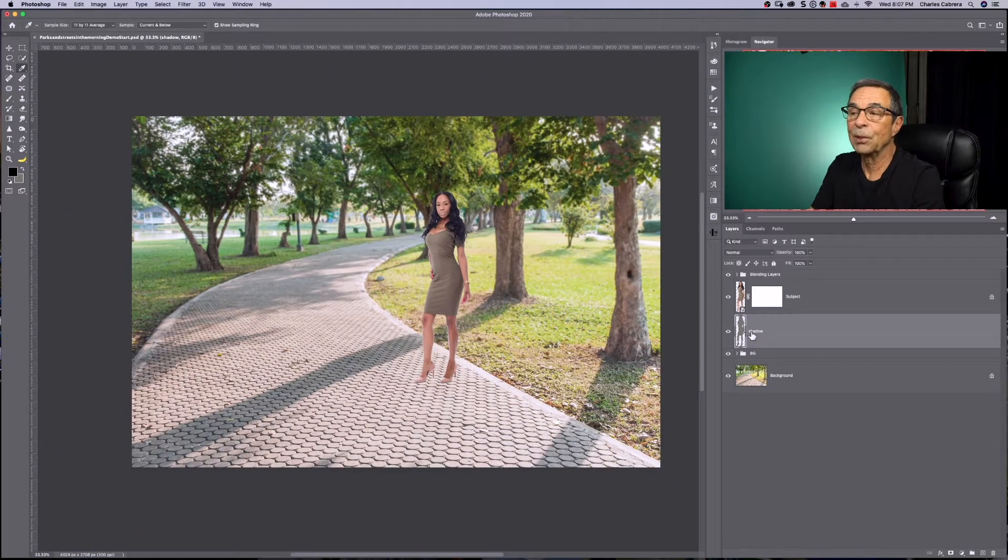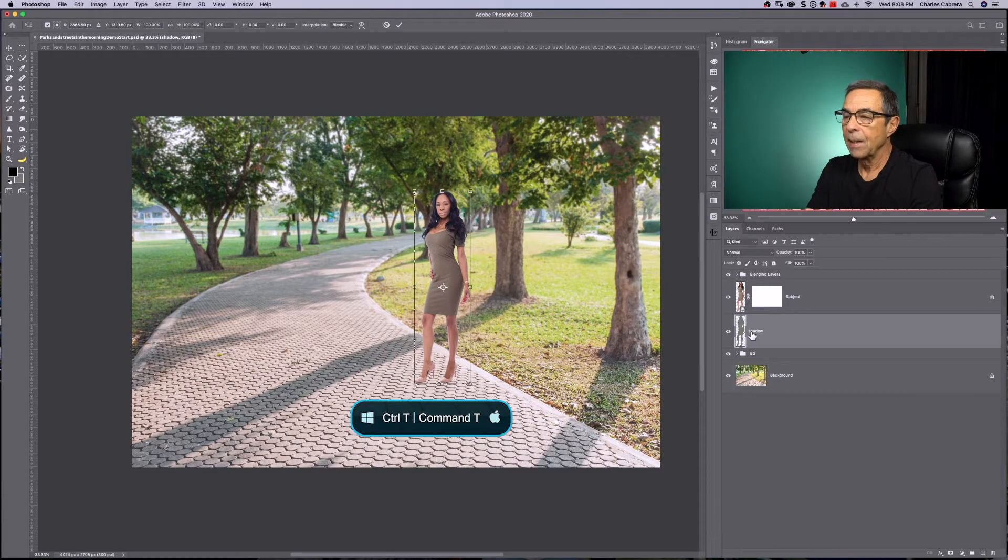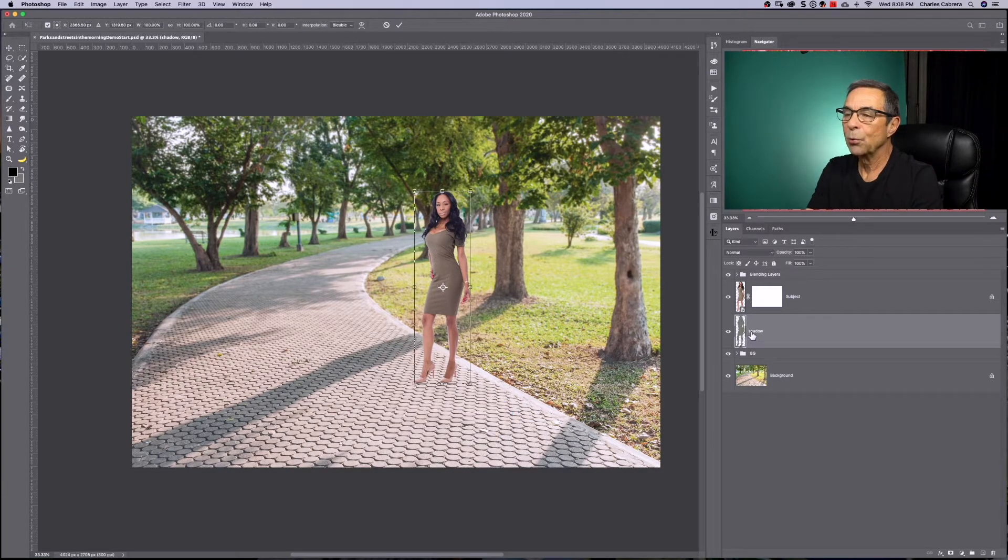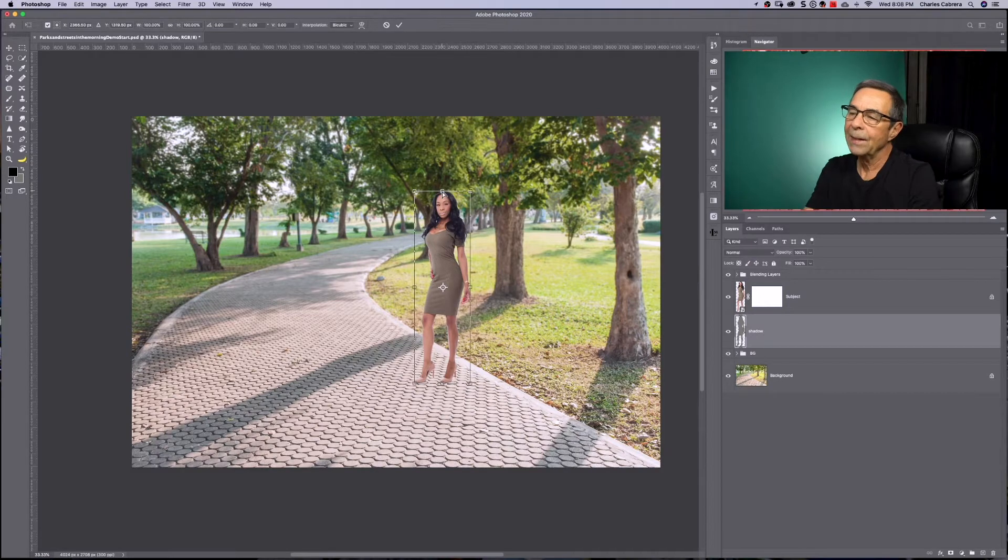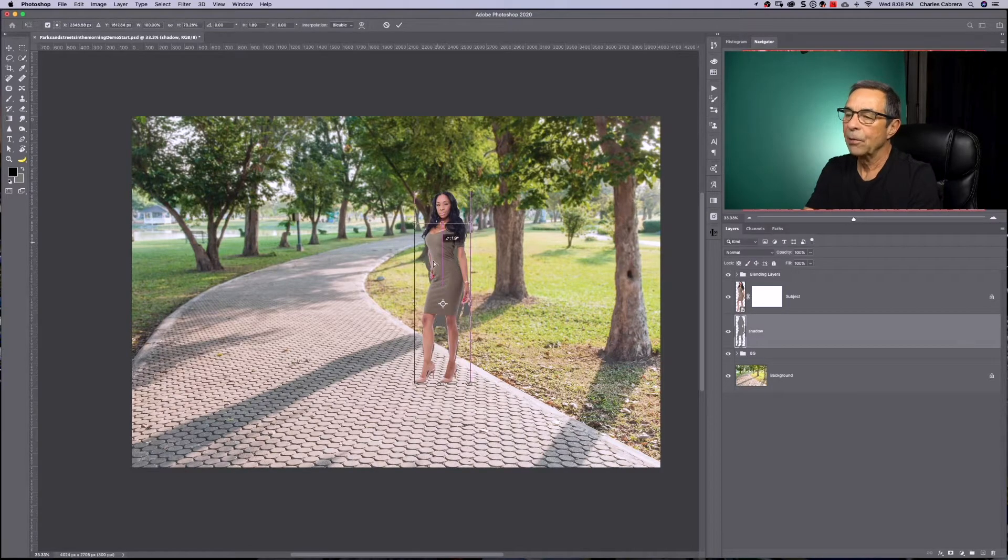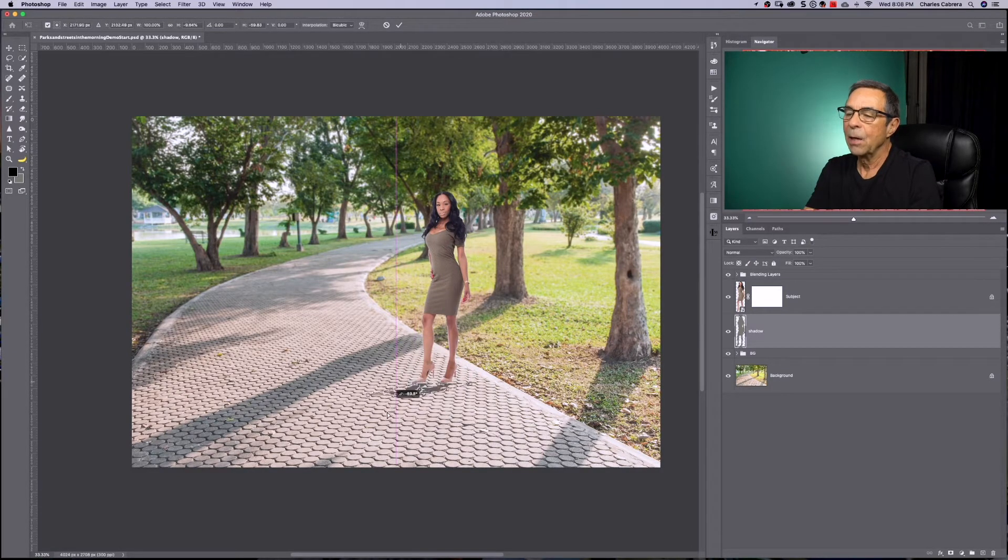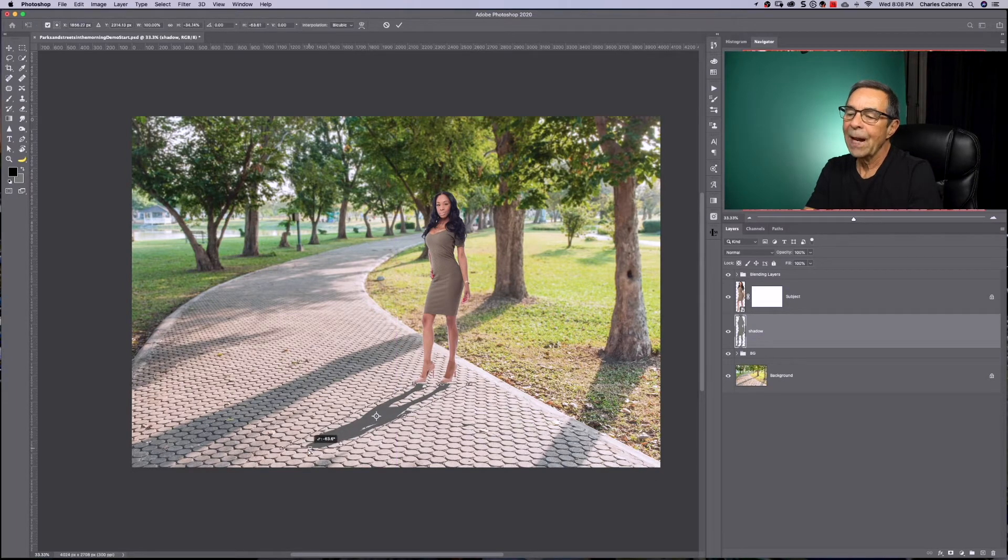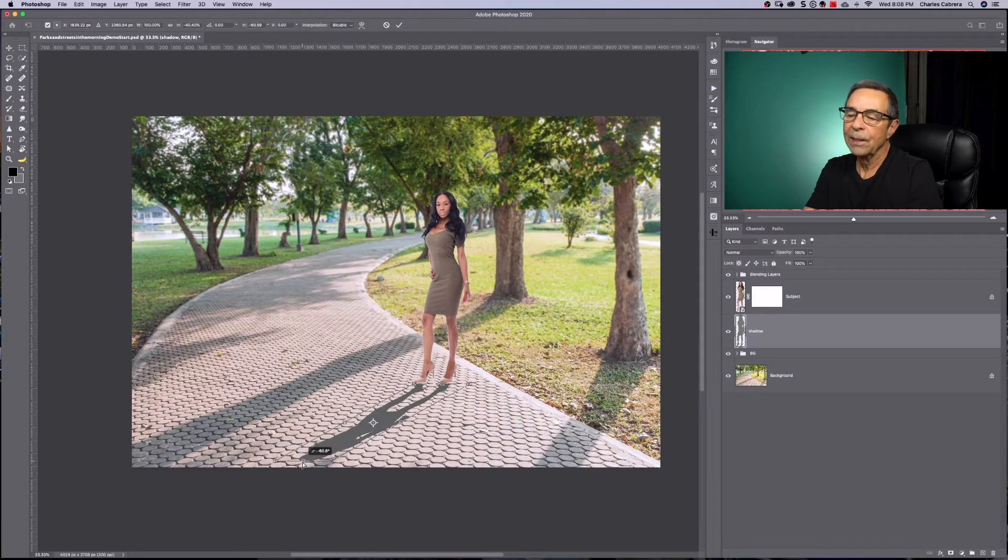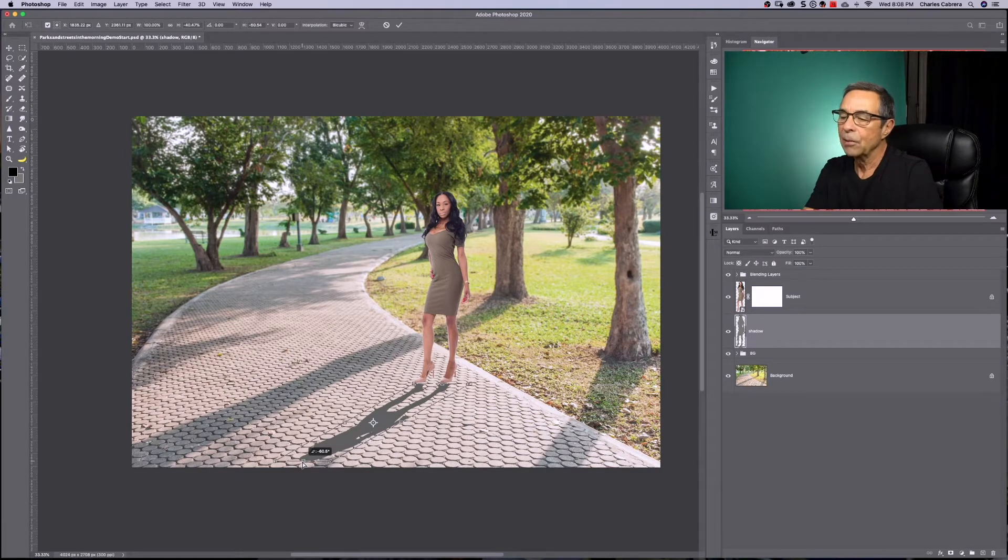Now we need to transform the shadow. So command T to transform. And now I want to hold down the command or control key and get the center handle and bring the shadow down. And we want to try and match the angle. These other shadows in the image are the shadows of the trees are kind of at an angle. And so that looks about right.